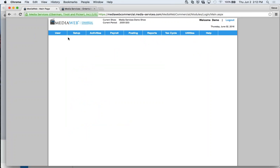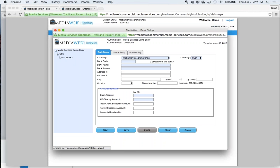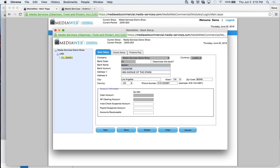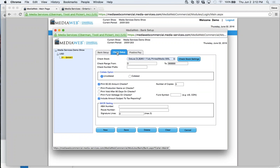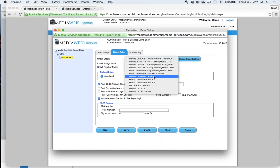Once you have the setup done, you won't really need to touch it again. We also have bank setup — you can have as many banks as you need, essentially unlimited. Here I have a Media Services demo bank with generic information and default accounts: cash account, AP — those come from your chart of accounts. Then we have check setup, where you define your check stock. A lot of people get their check stock from Deluxe, which is used in Canada and the US.